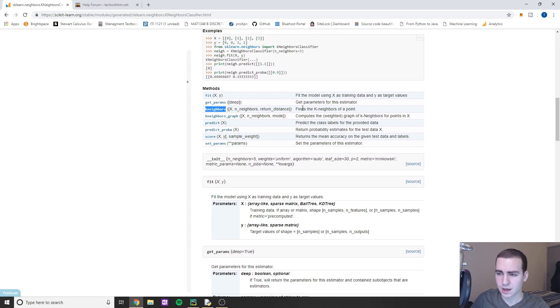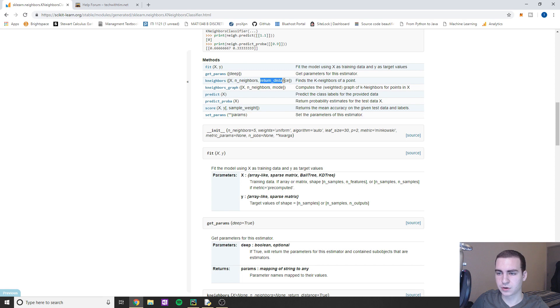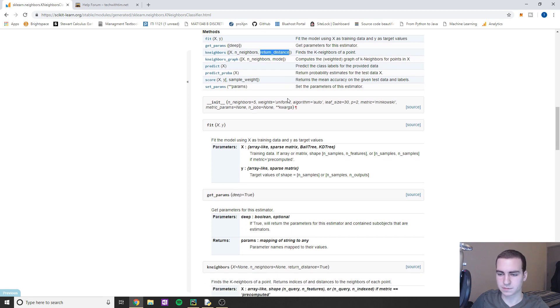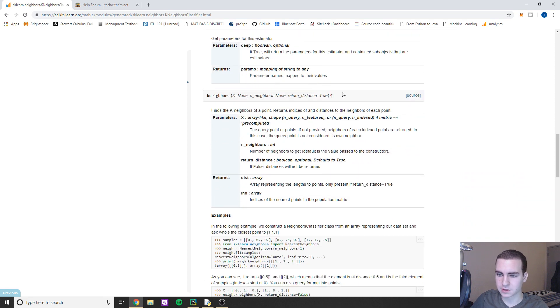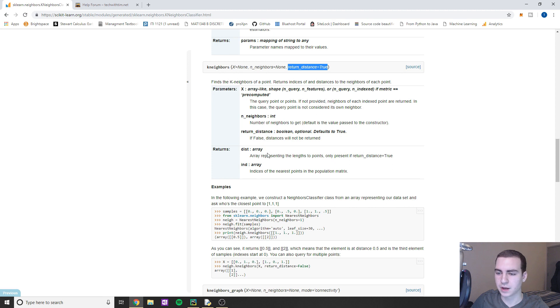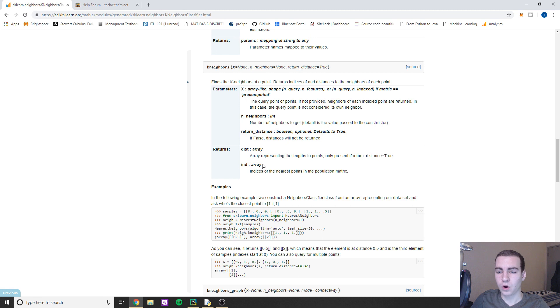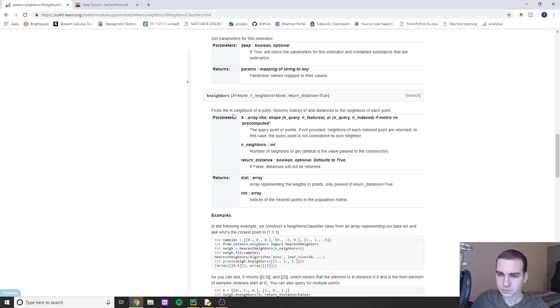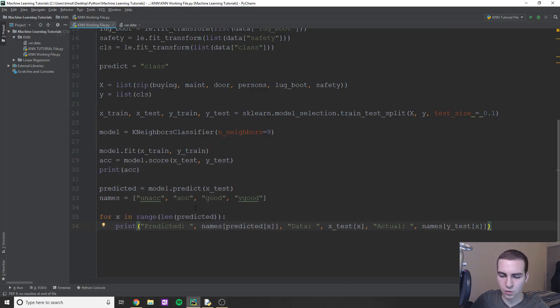But if we actually wanted to get the neighbors for each data point that we're predicting, we can do that with neighbors, okay. So essentially, what this is going to return to us, and you can kind of just look at it here is what takes the x value, the amount of neighbors, and then it's going to return the distance to each of those neighbors. So let's just go down and have a look at this documentation. And you can see, it's going to give us two arrays. If we have this last value true, which it's default to be true. And it's going to give us the distance to each point that is that amount of neighbors. And it's going to give us the index of that point within our data set.